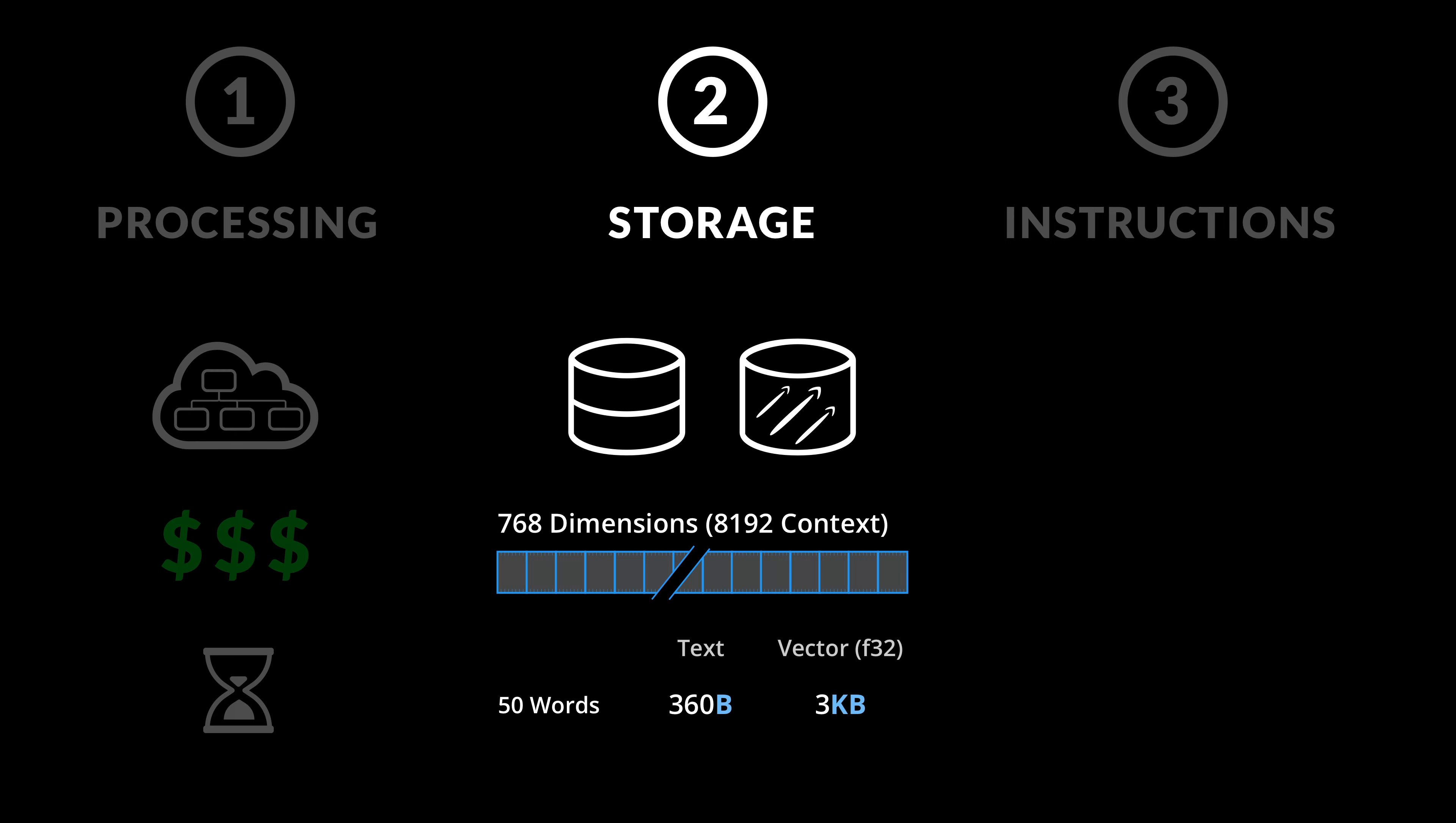Now, the good news is that if we have 3000 words, which will fit very well into the 8K context, the text will take about 19 kilobytes on disk, but the vector, since it has the same dimensions, will still be only 3 kilobytes.